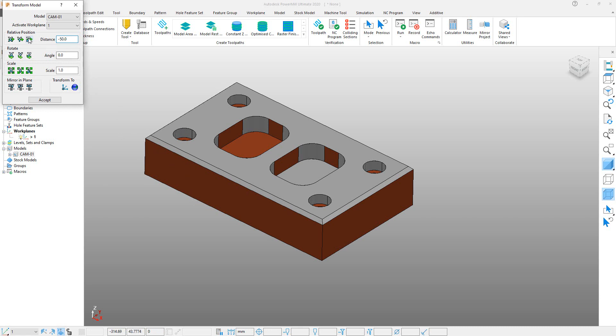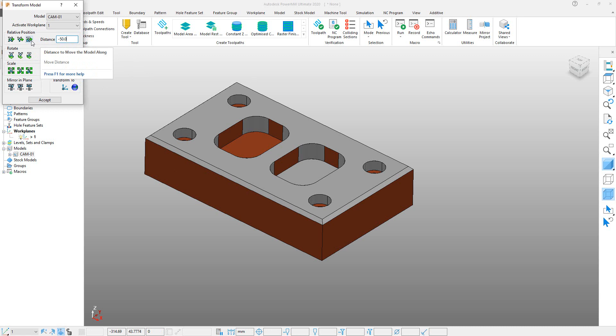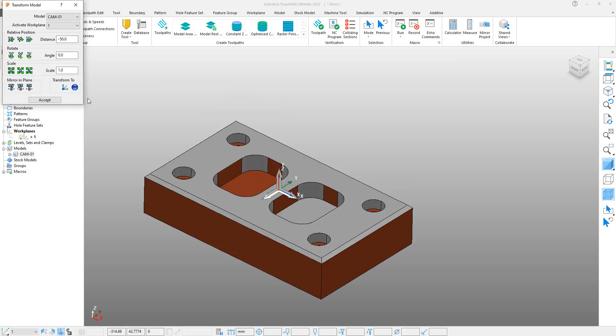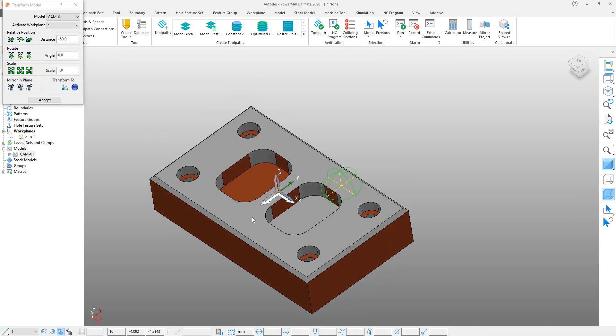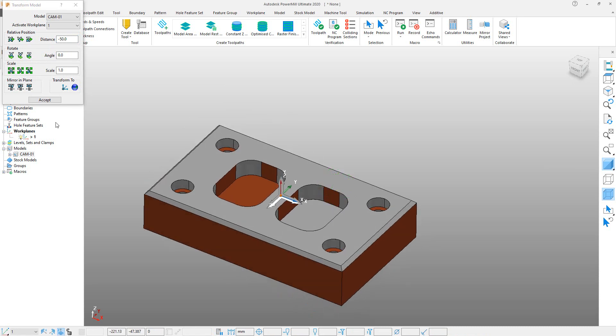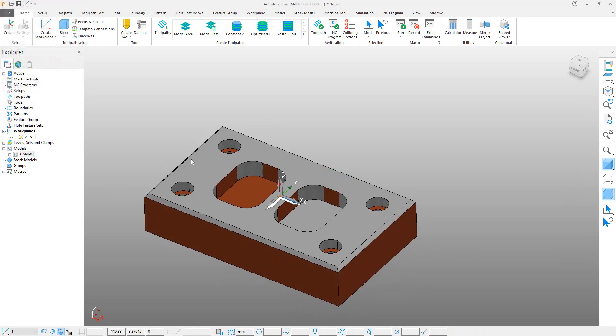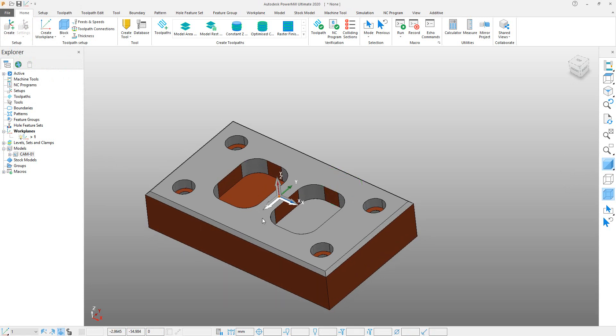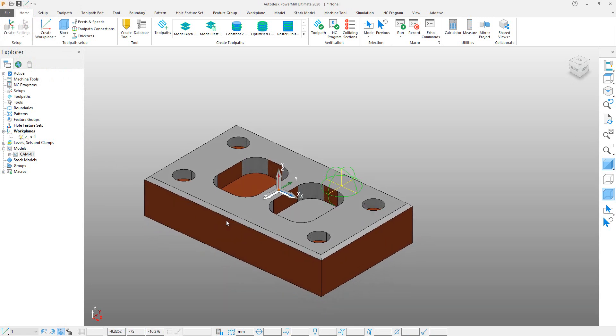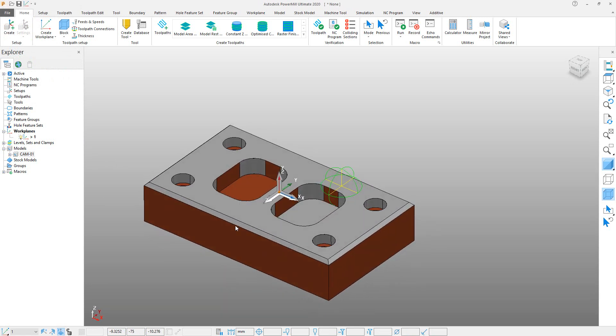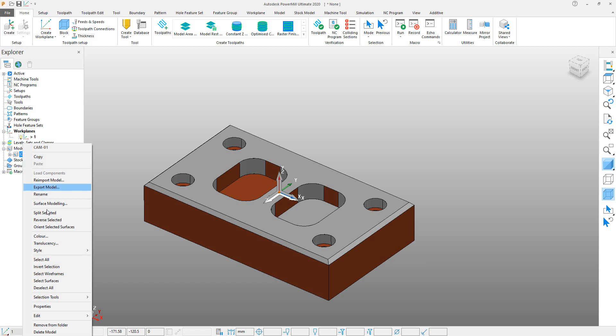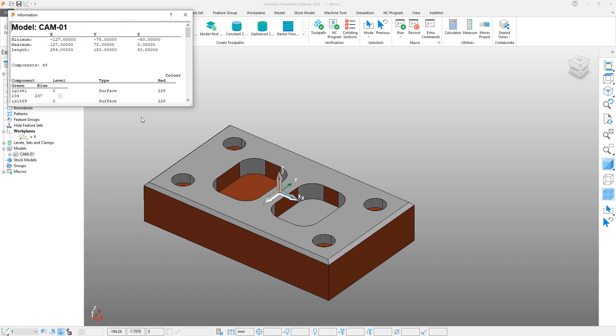So enter minus 50 value and click Z. You can see that the work plane is positioned on top of the surface. Accept it, and that's it. So now our work plane is positioned properly. You can again check Properties of the model, and here you can check that Z-axis stock in Z is 0 and minus 50, which is exactly what we want.